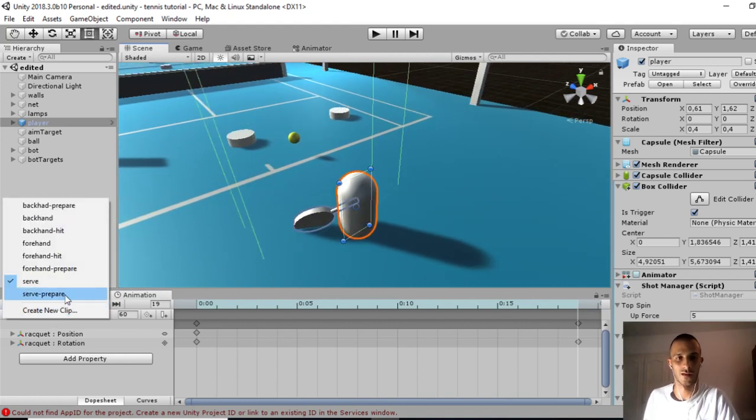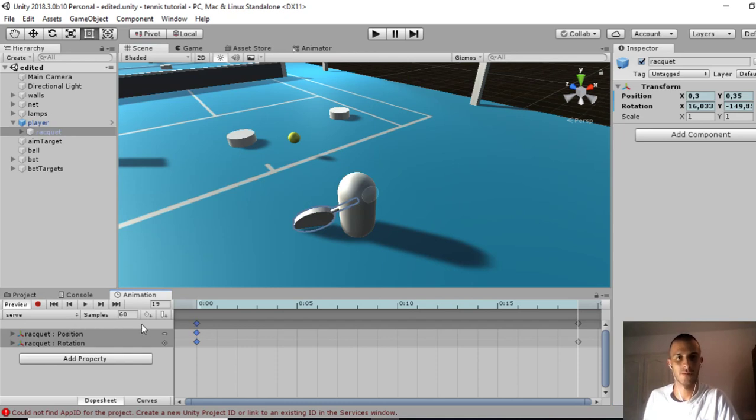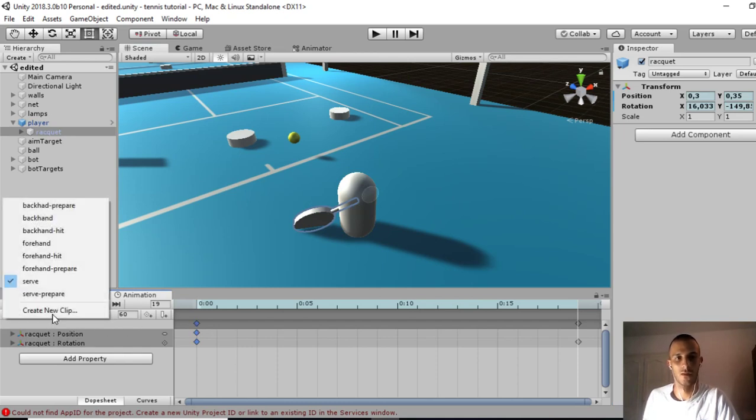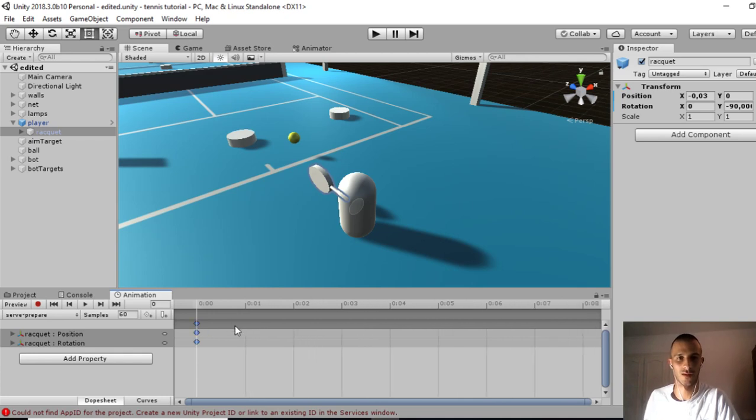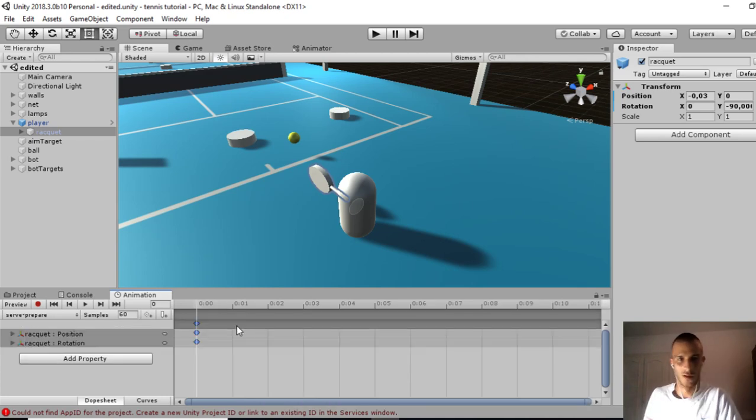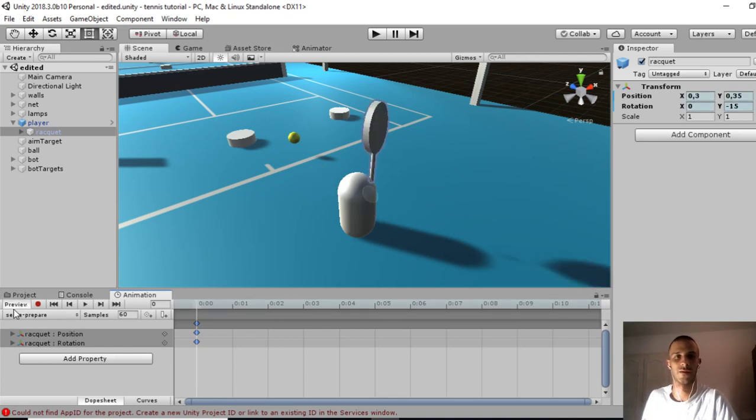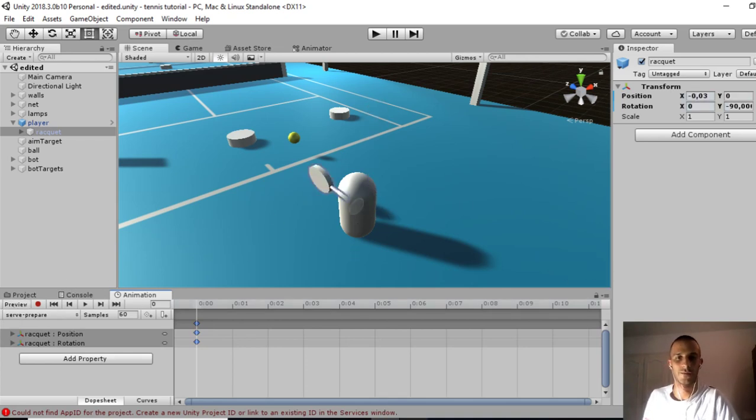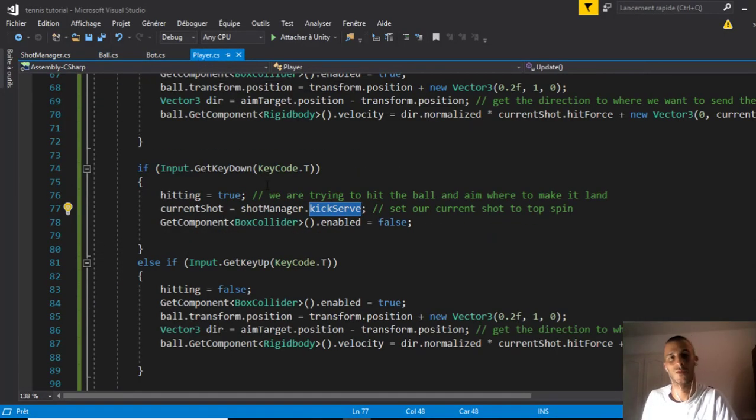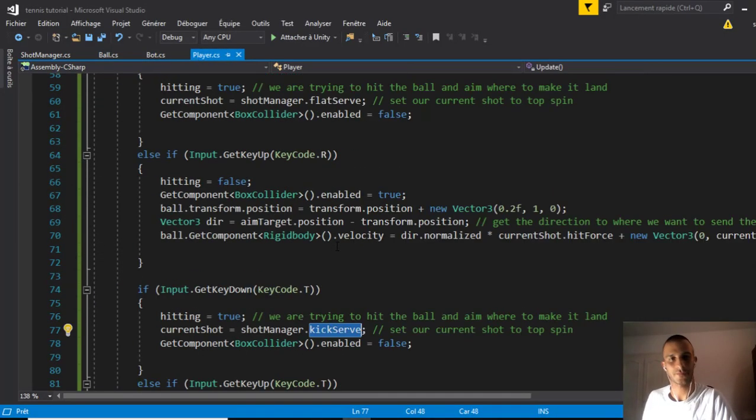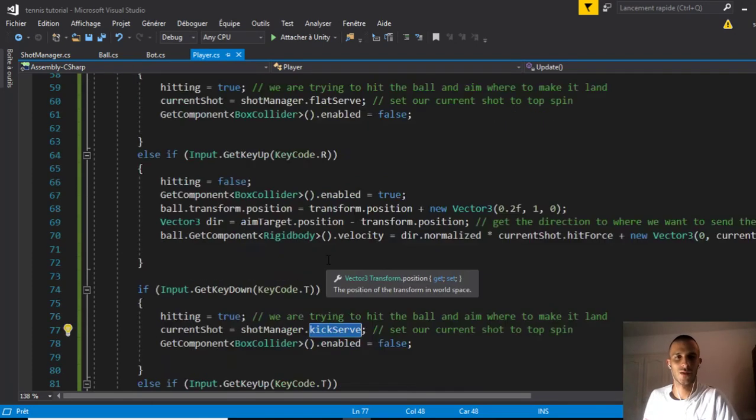For the prepare, we'll copy the first keyframe, Ctrl+C, go to the prepare, it should be blank, and do Ctrl+V paste. If we preview, it stays like that forever.